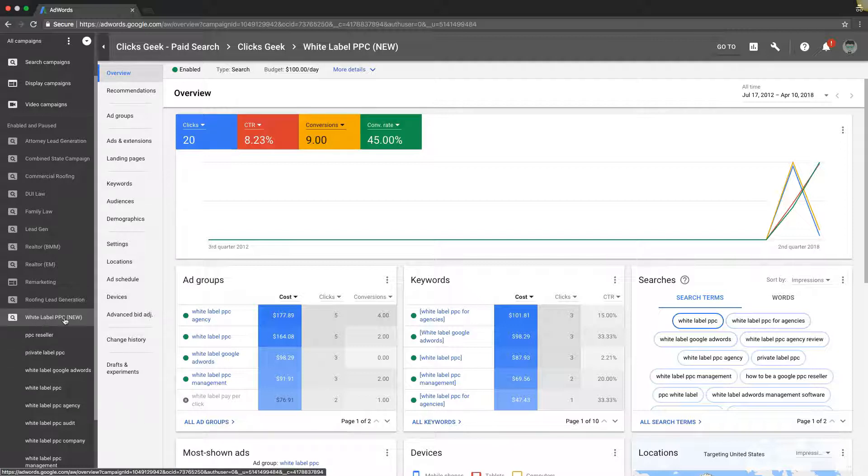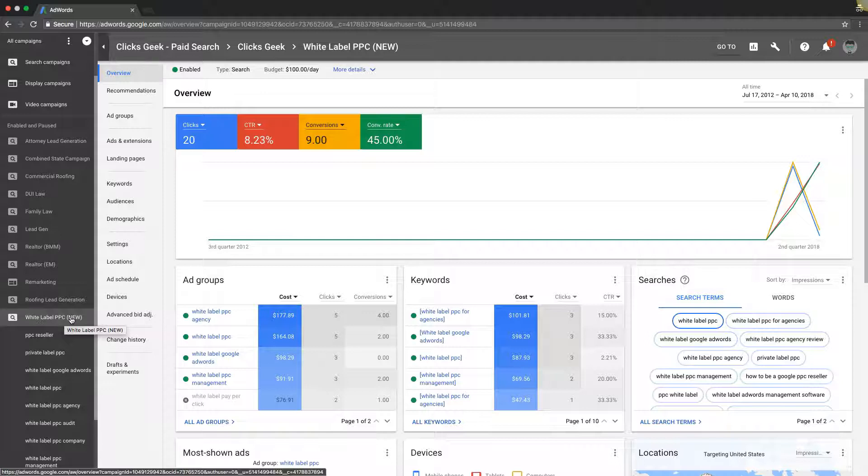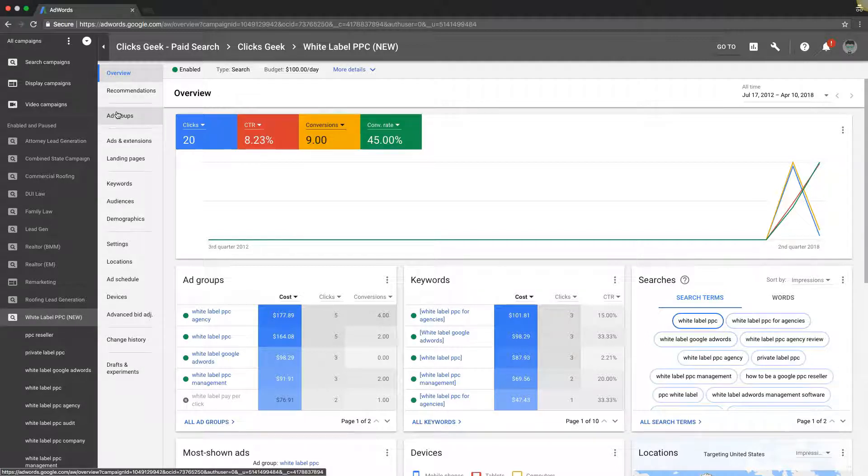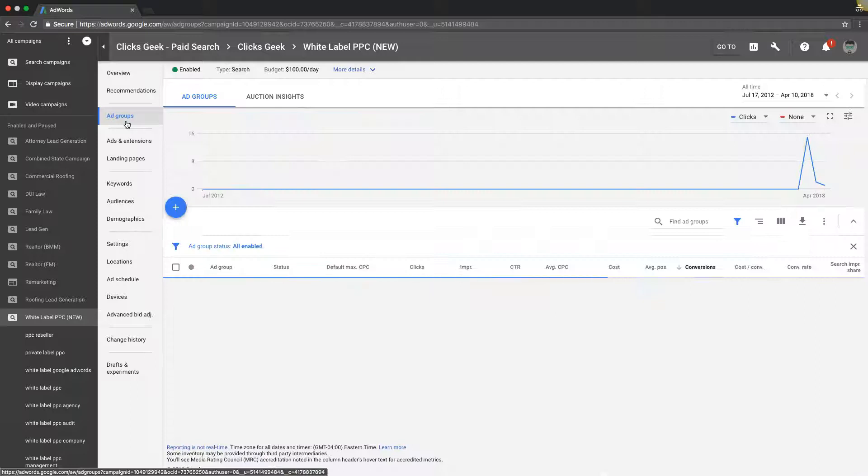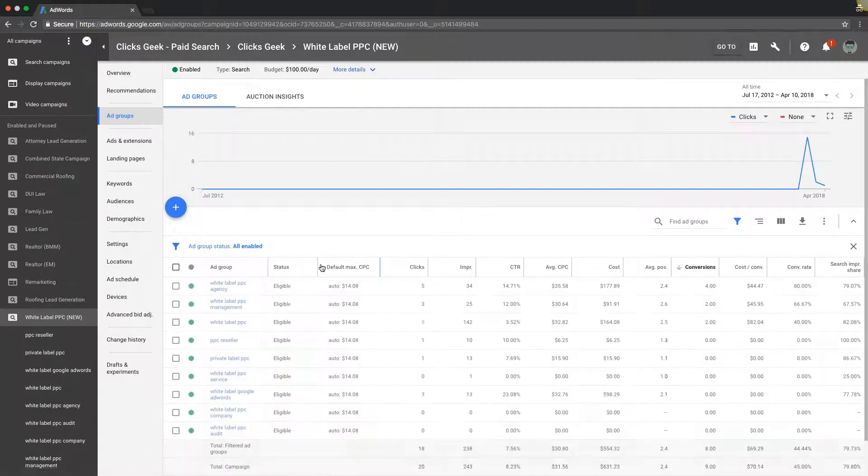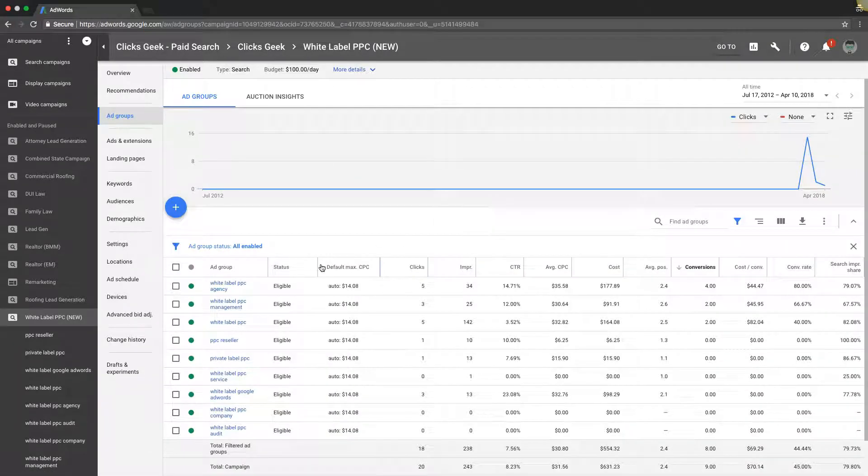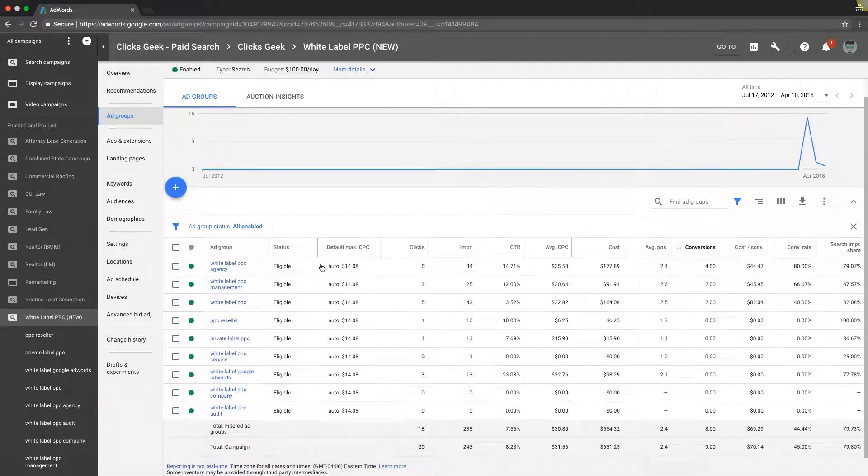Go into our campaign, or your campaign. For us it can be our white label example campaign. Come up to navigation ad groups and you're going to see an overview at the campaign level of all of our ad groups.